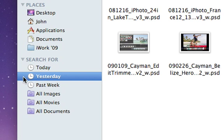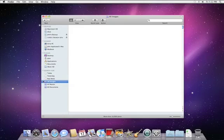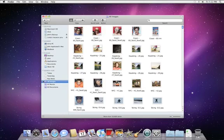And if you click on the All Images folder, you can see just the image files that you have on your Mac.